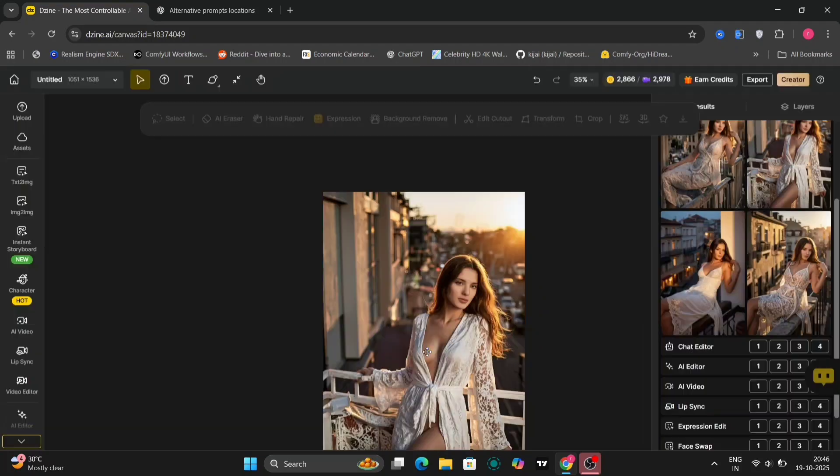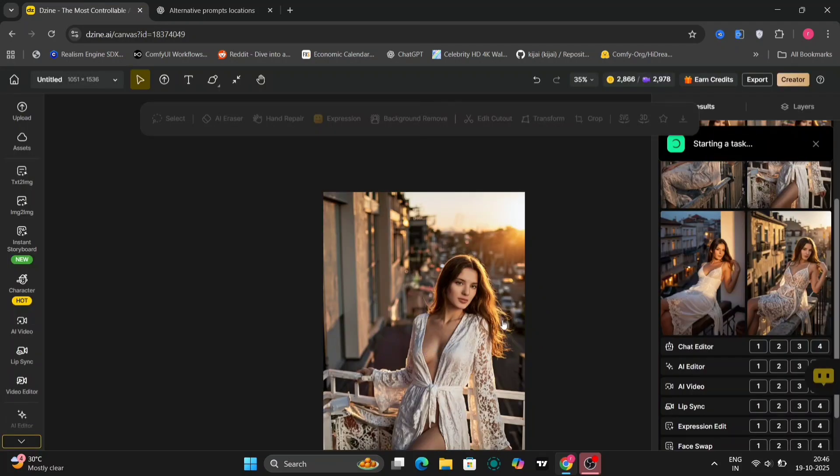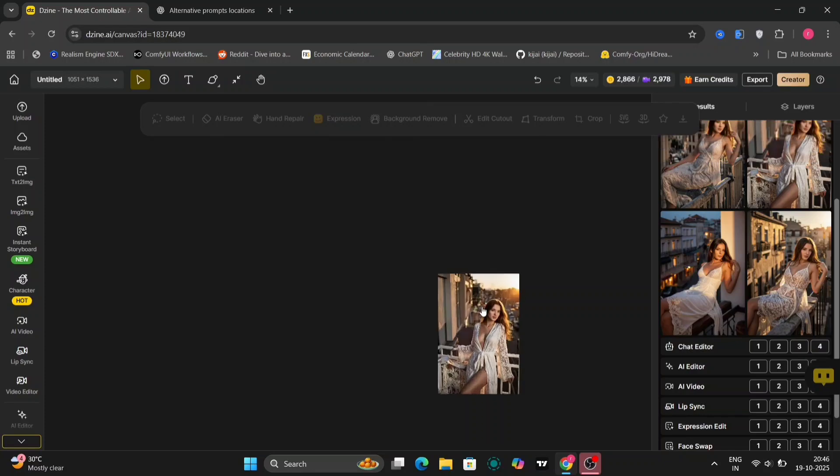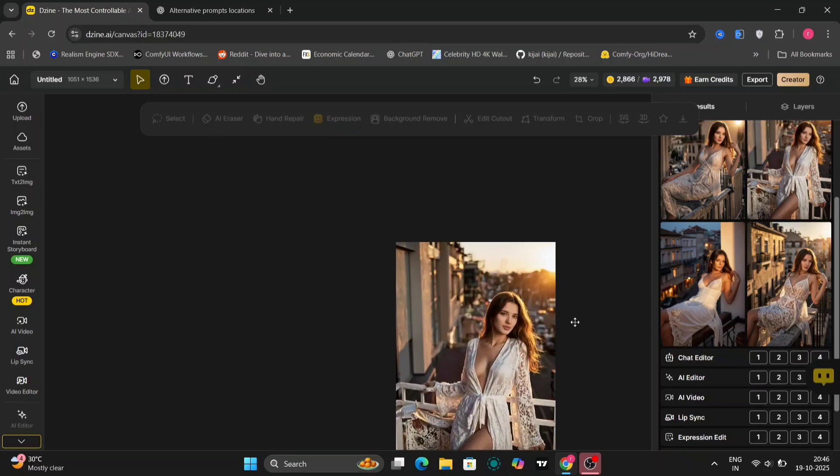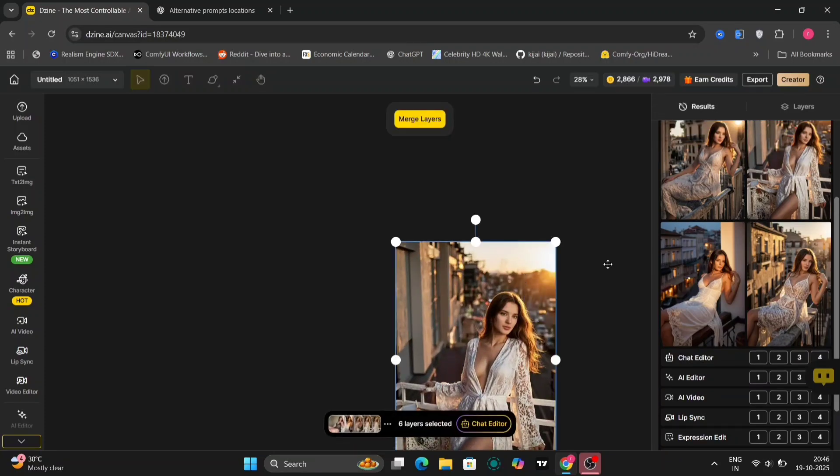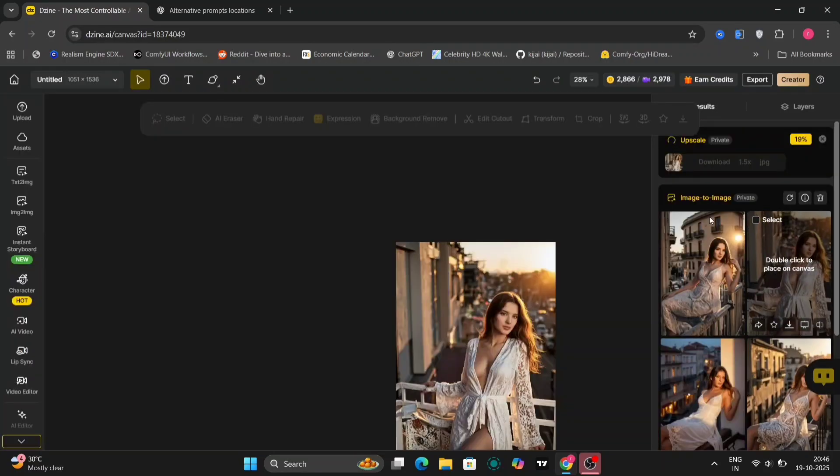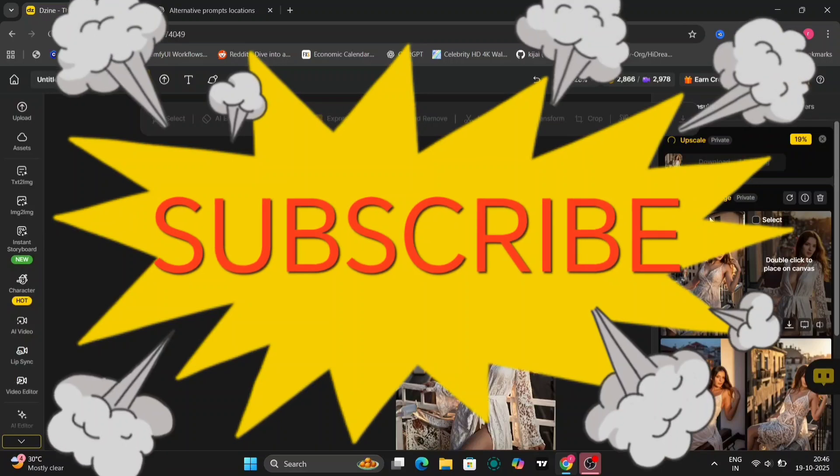So this was design.ai. If you want to use this, go check the description down below. I've given the link. Let's end this video right over here. If you guys liked this video, then please do like, comment, and subscribe on my channel. Thank you guys for watching. Peace.